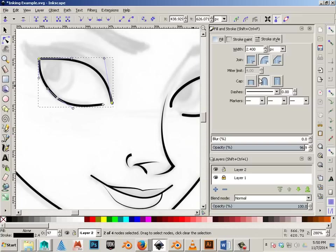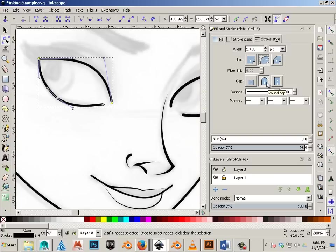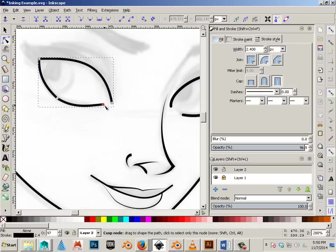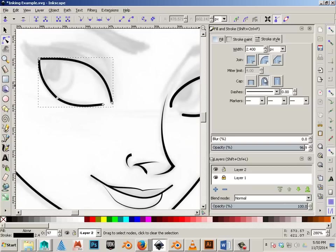Now for this one, I always use this type of round out joint and the butt cap. Without it, it kind of looks like this. You can see that it's very squared off compared to that one.